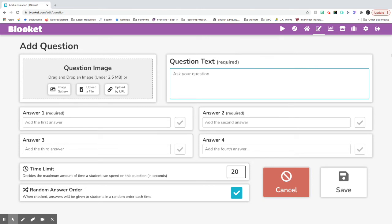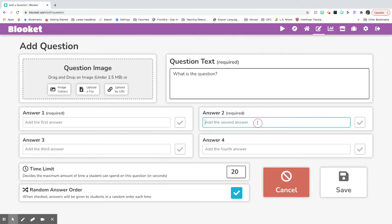This is where you put your question. So whatever question you have for your quiz, that's where you want to put it. And then you need to put your answers.